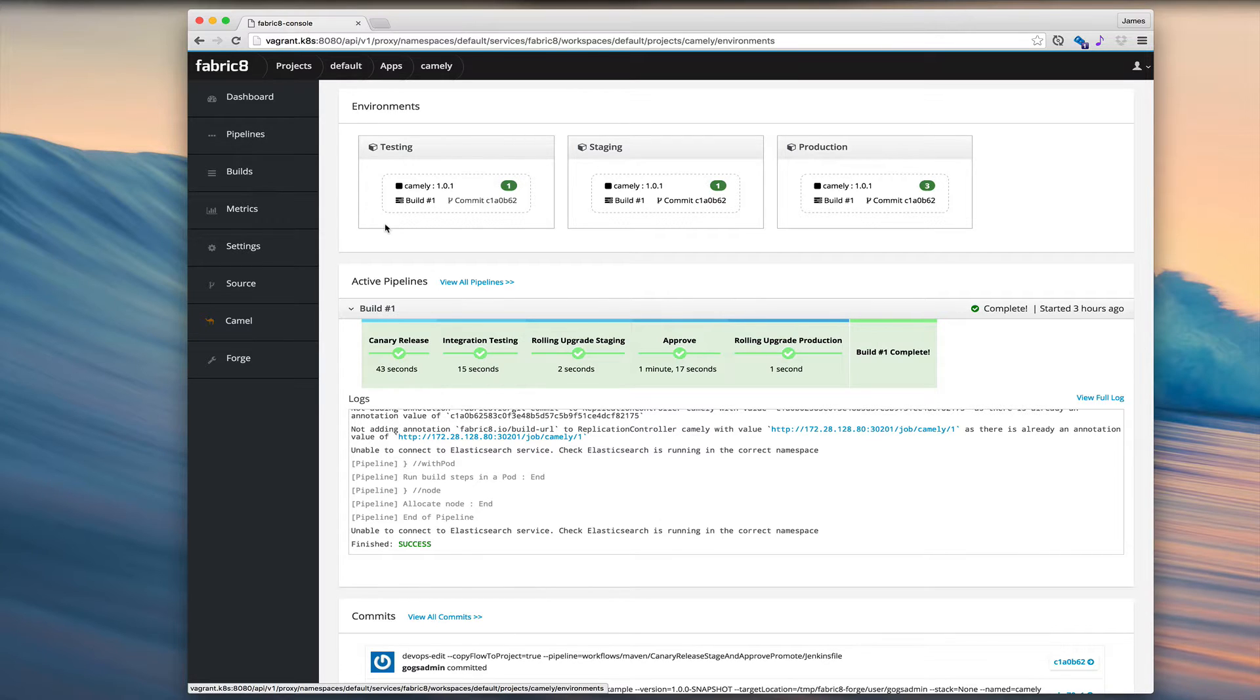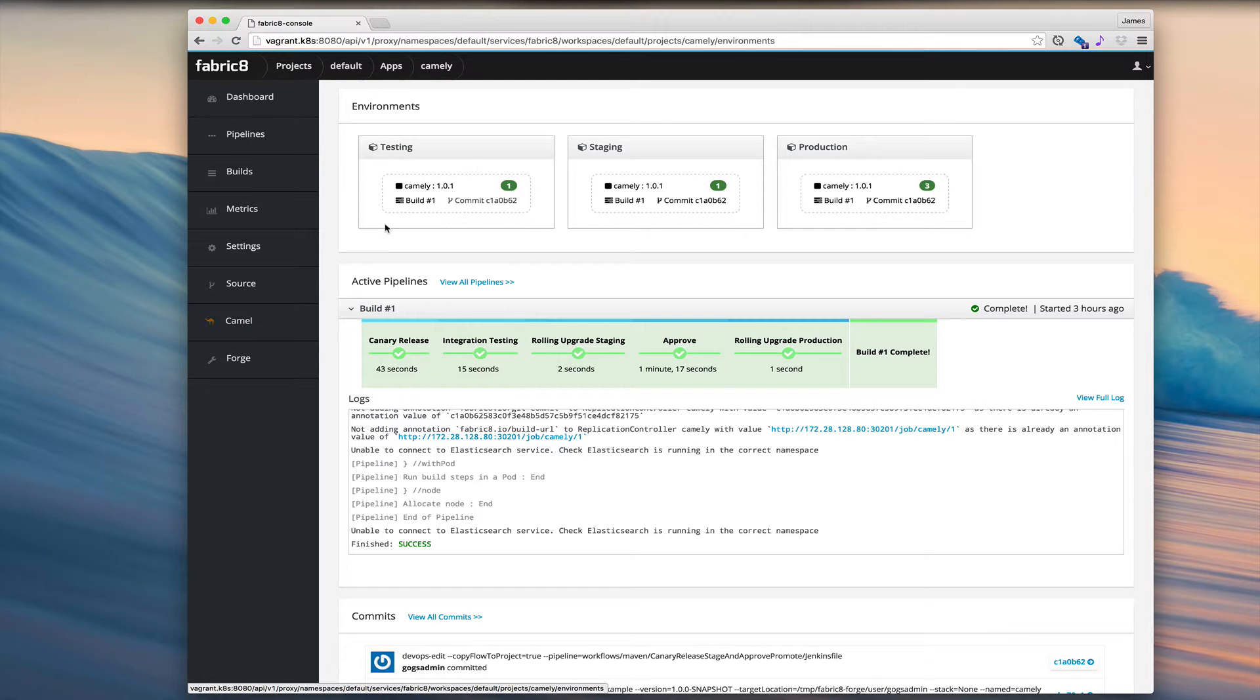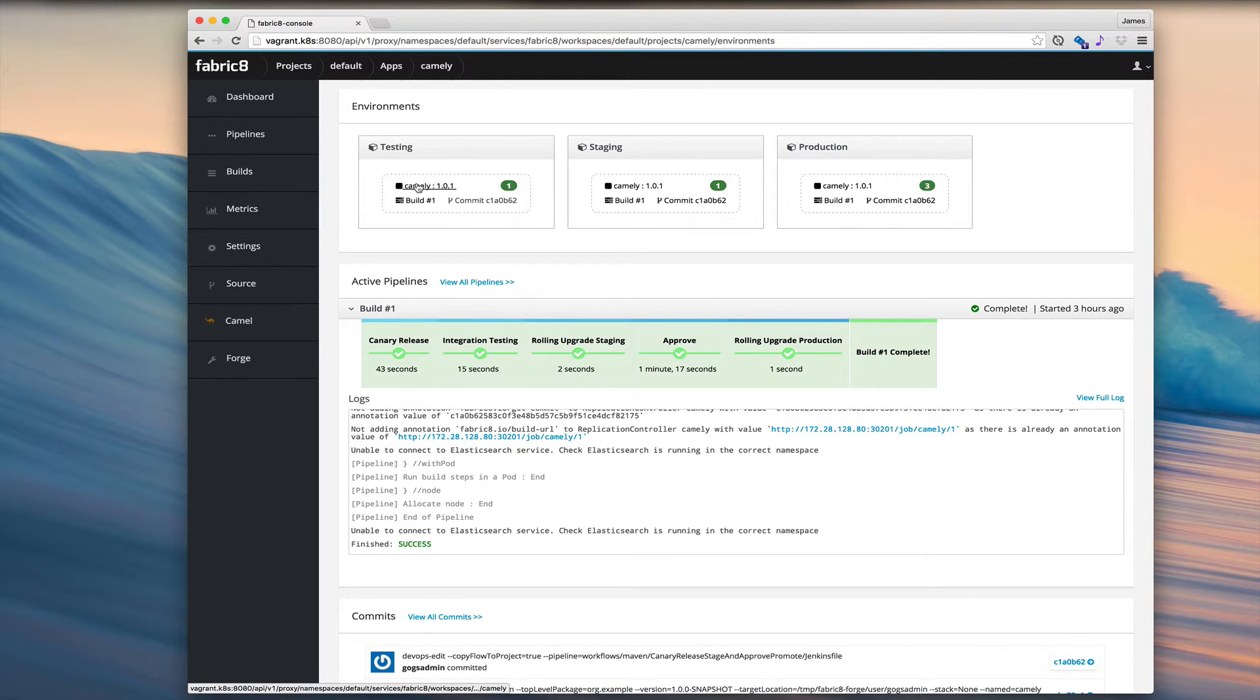Now, a lot of the time, you're going to work on just one microservice on one application. So you'll probably find yourself in the app dashboard much more than the project dashboard. And so here we're looking at just our Camely apps deployments across the environments here.